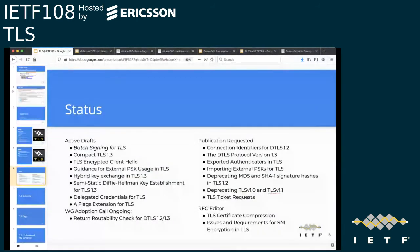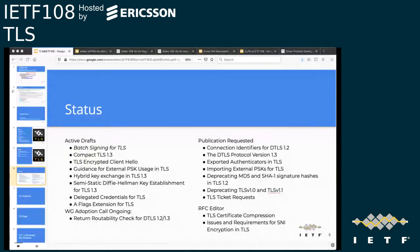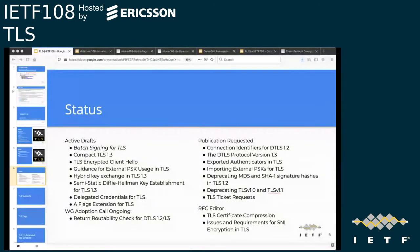Let's get started. This list of active drafts — we still have quite a full load of drafts within the working group, and we're looking to adopt the return routability. The call for adoption is going on. We've got a number of drafts in the publication requested state that the AD is working through, and some are in the RFC editor, getting close to publication.